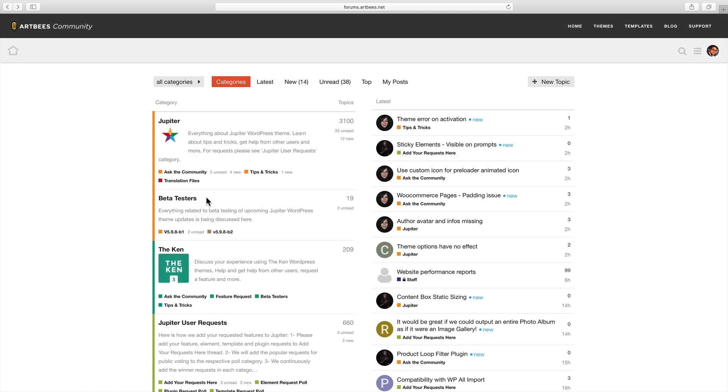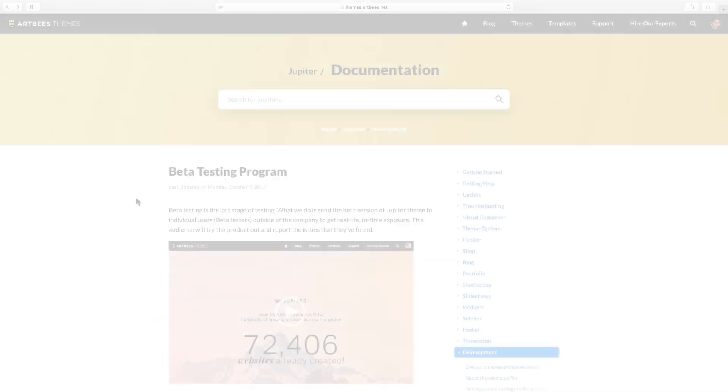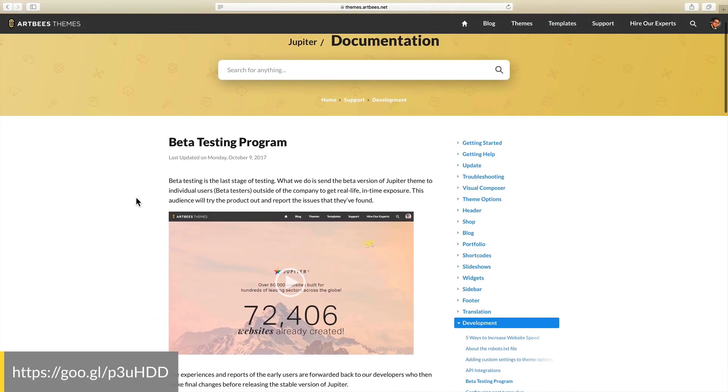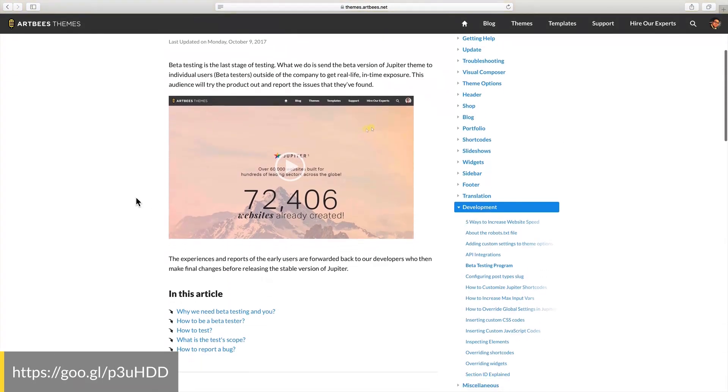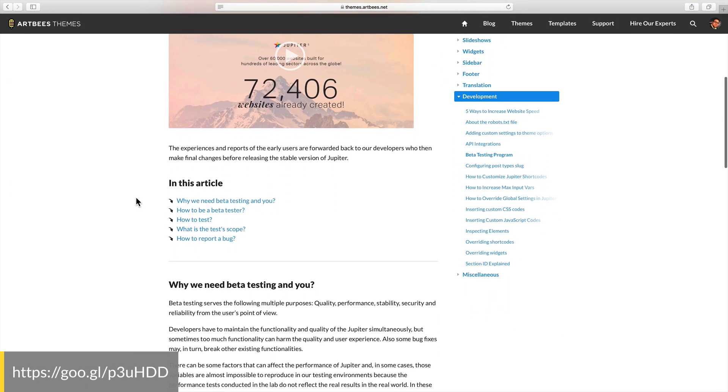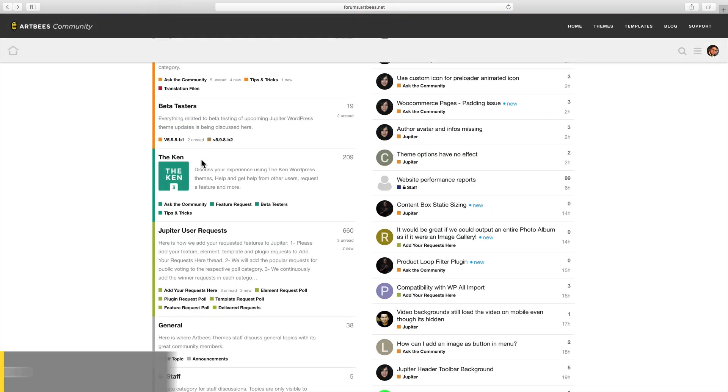We also have this beta test search category. It's for our beta program and you can learn more about it by visiting this article in our knowledge base. Then we have a section about CanTheme which has similar categories to Jupiter.